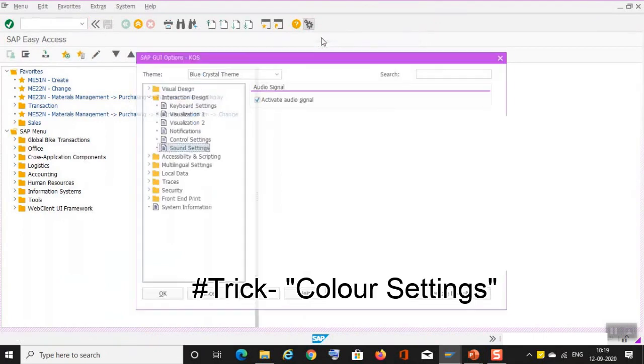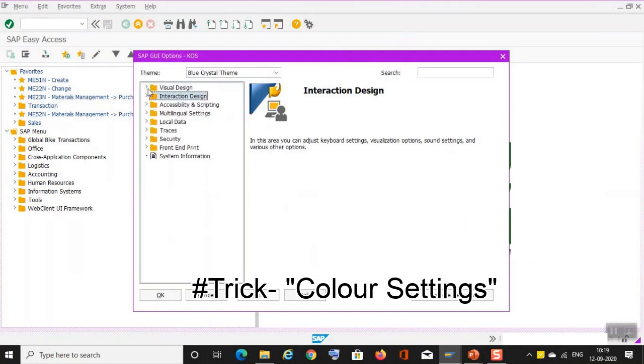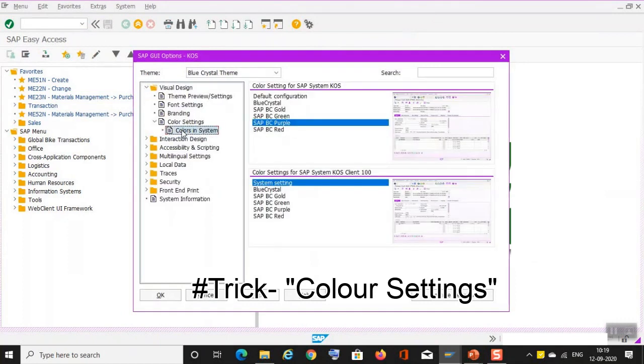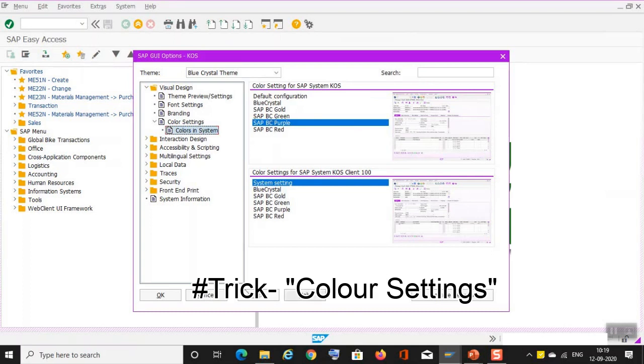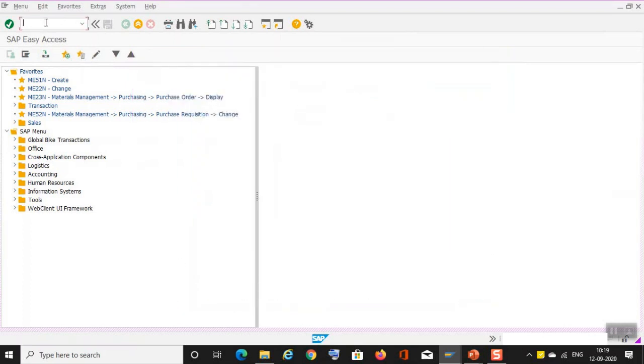And now if you want to change the color, you can again go to options, you can go to visual design, and over here you are able to change the colors, anything that you want, that you wish to have. Okay, fine.